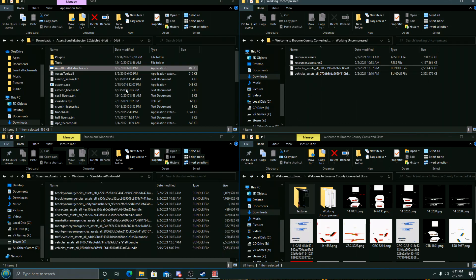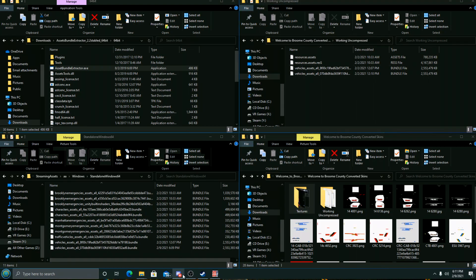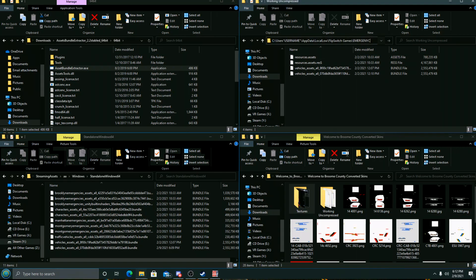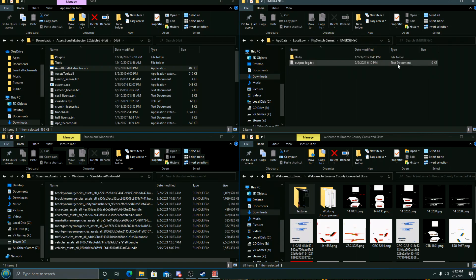This shouldn't load and it isn't loading, so now we'll back out of that. You can leave it running. We're gonna go to our Emerge NYC AppData folder and grab our log, open our output log.